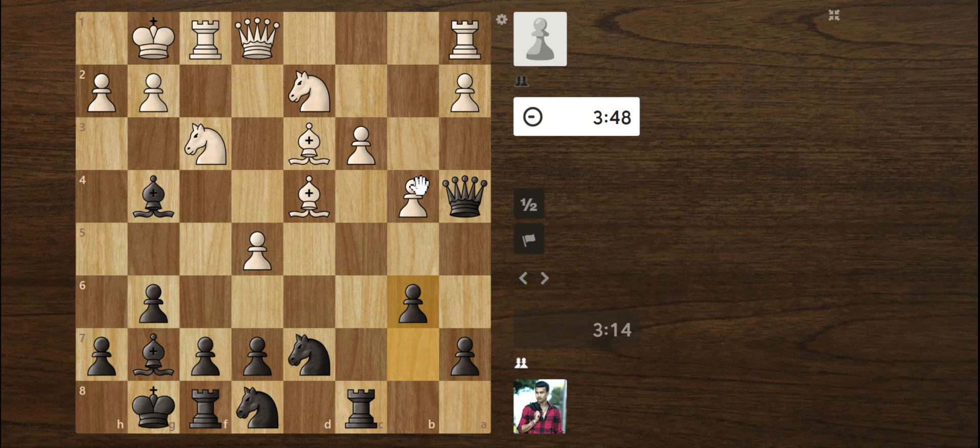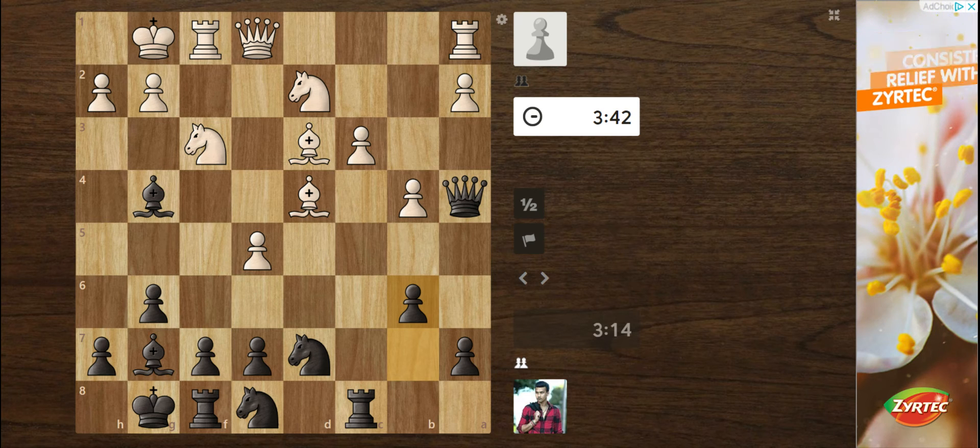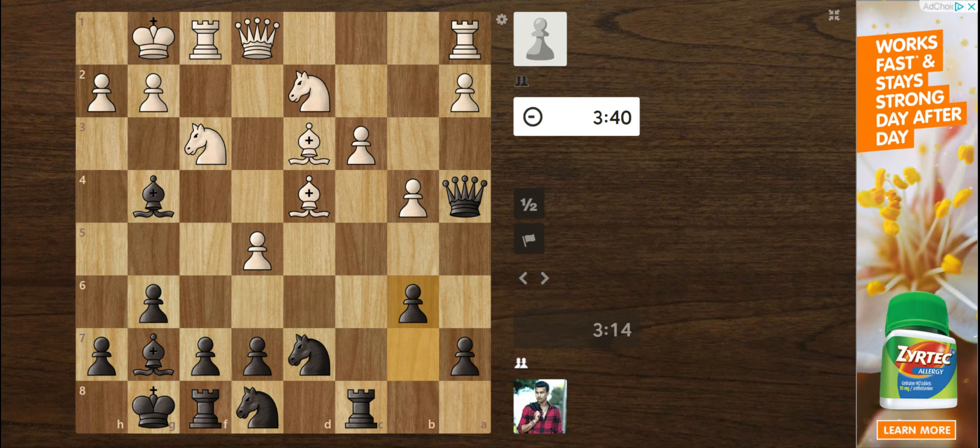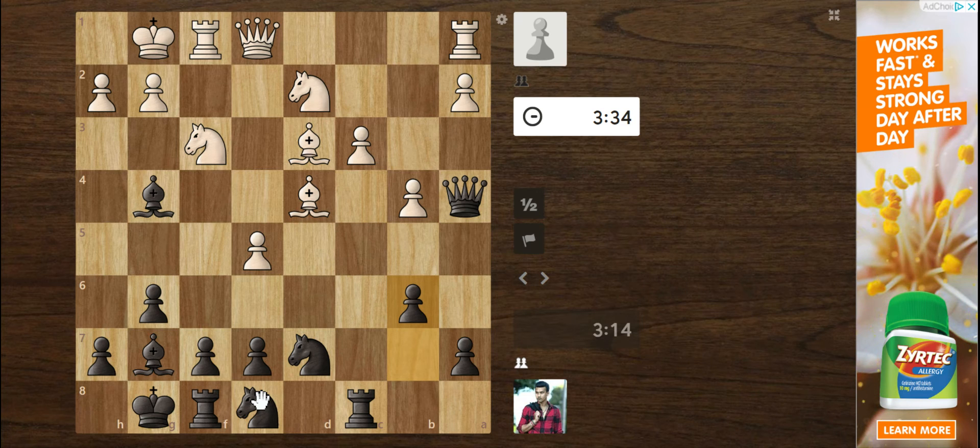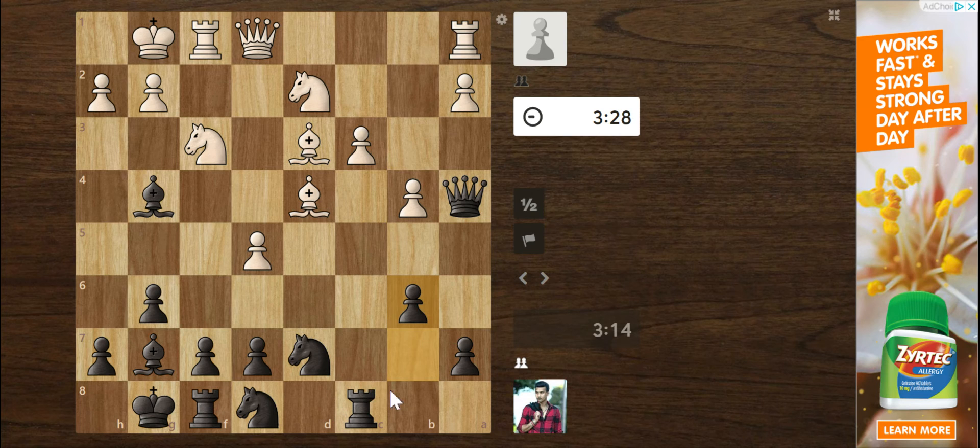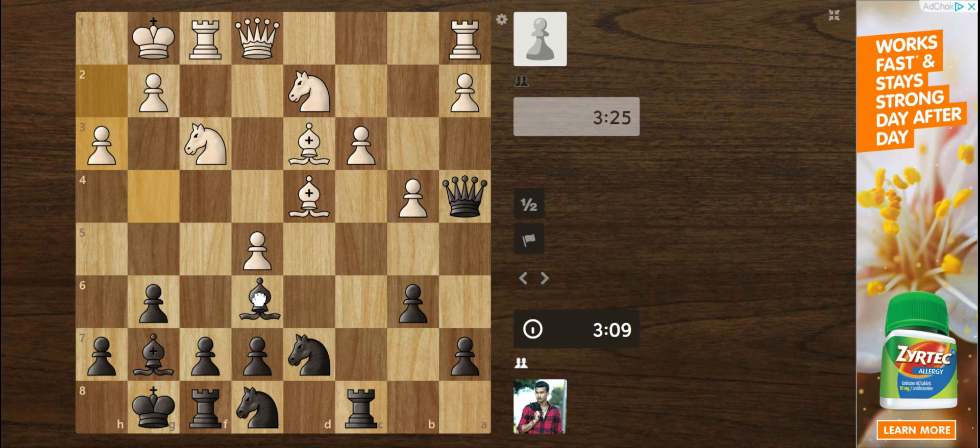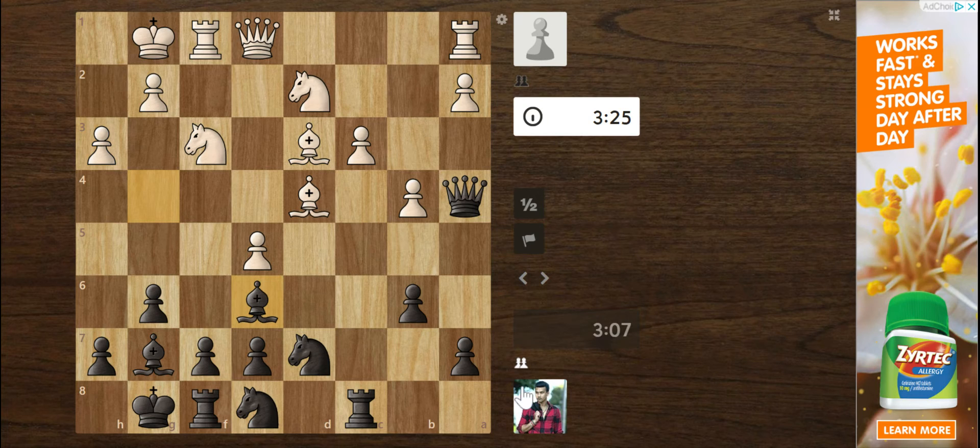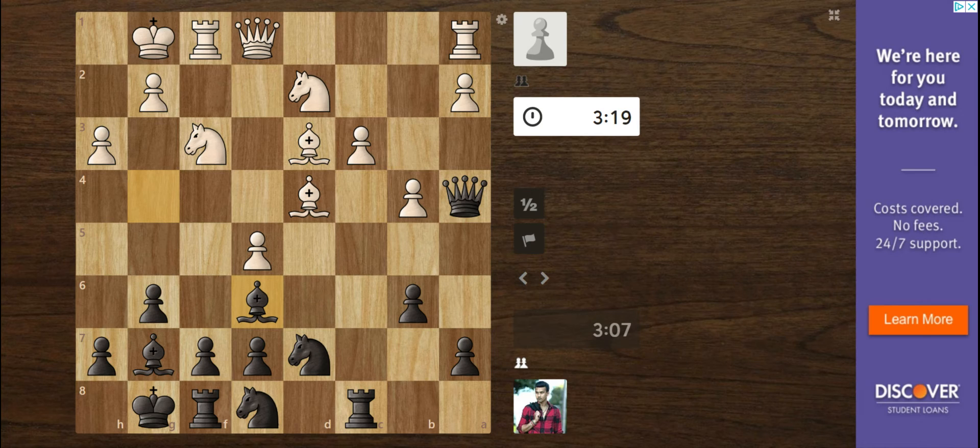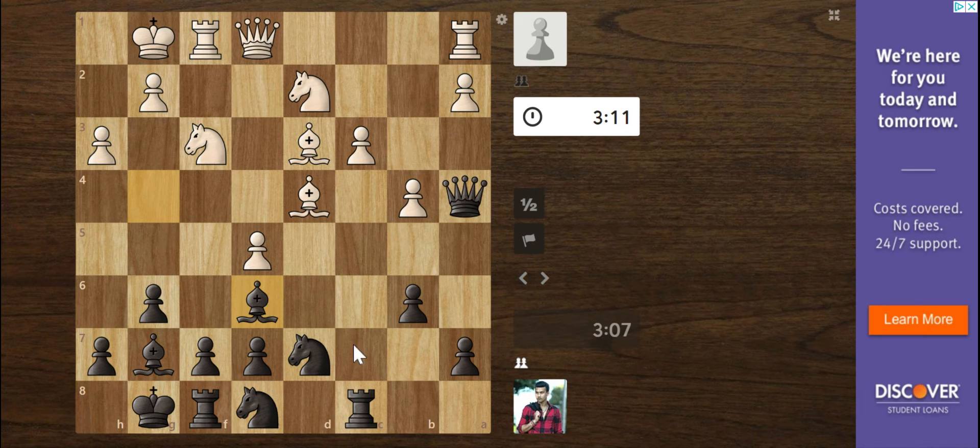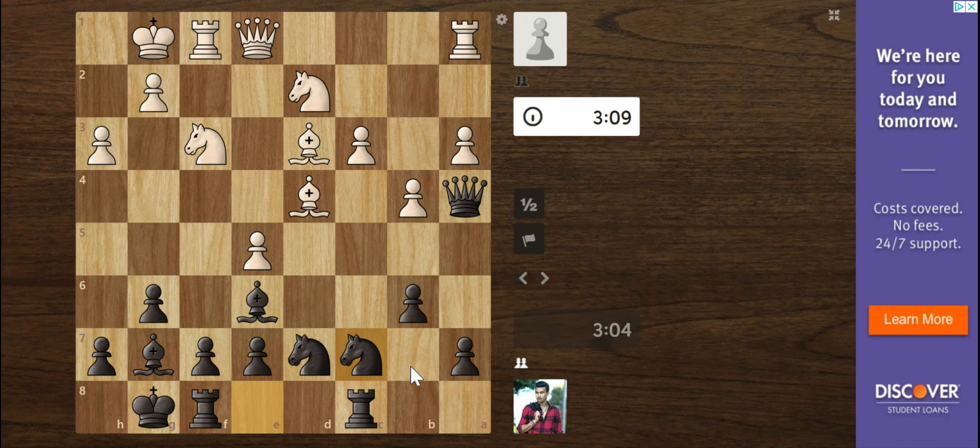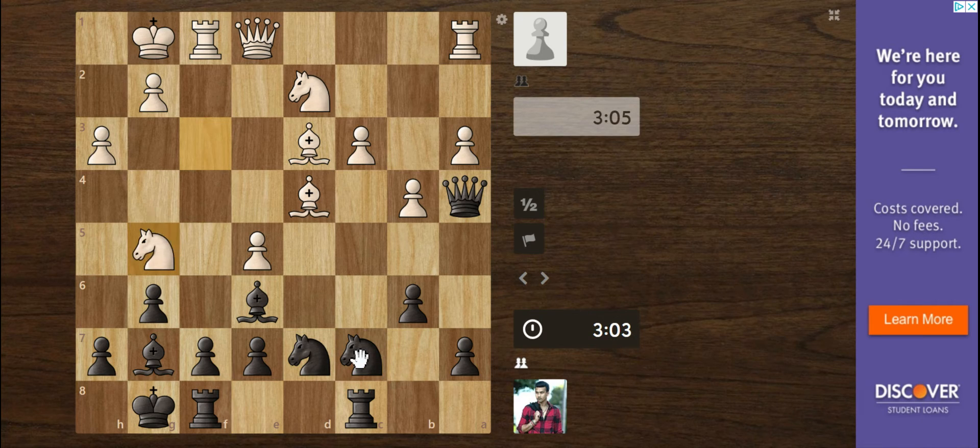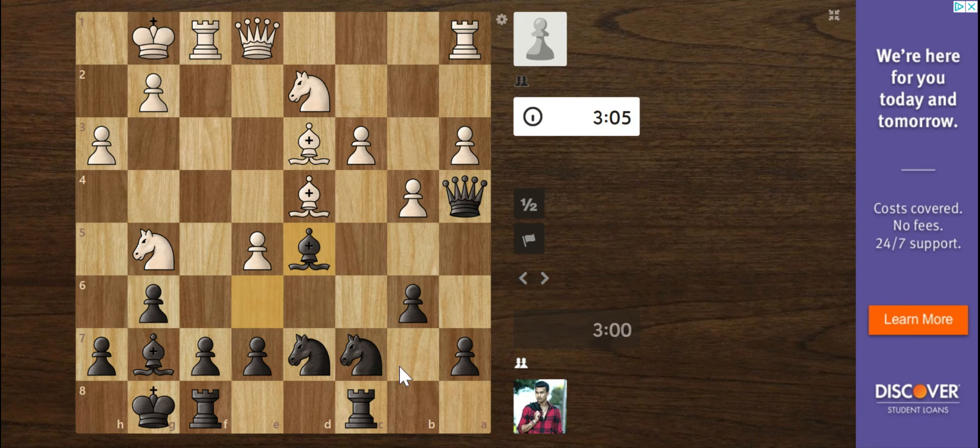He's probably thinking about some sort of queen trap ideas here. If we're not careful, there's definitely queen traps here. But I think for the most part, our position is solid. We could use a little bit more space. But I think for the time being, if we can play something like knight to c7, knight to e6, rook to d8, I think we'll have a great position. We could also play knight to c7, knight to e5.